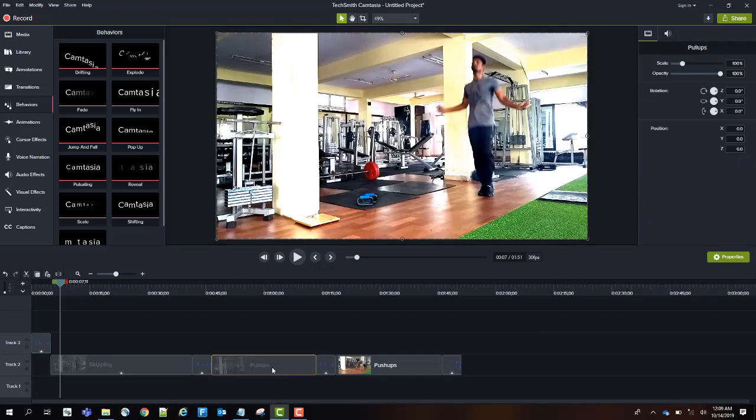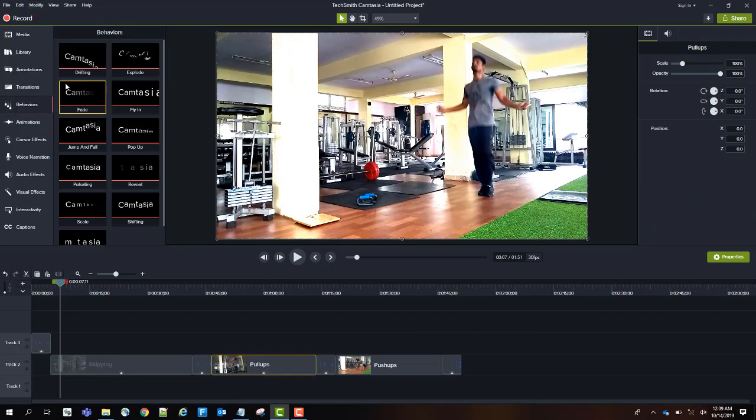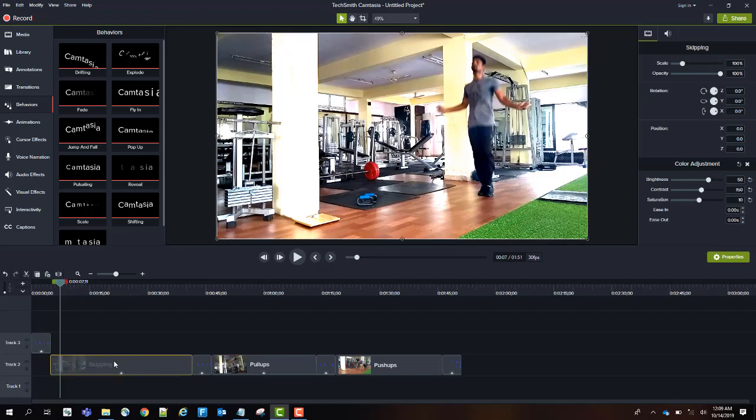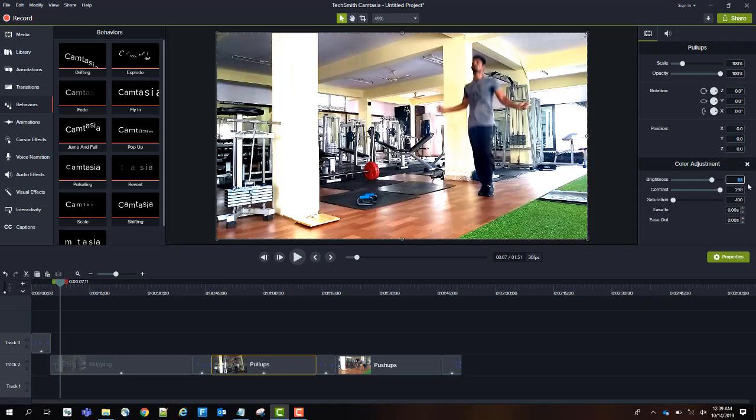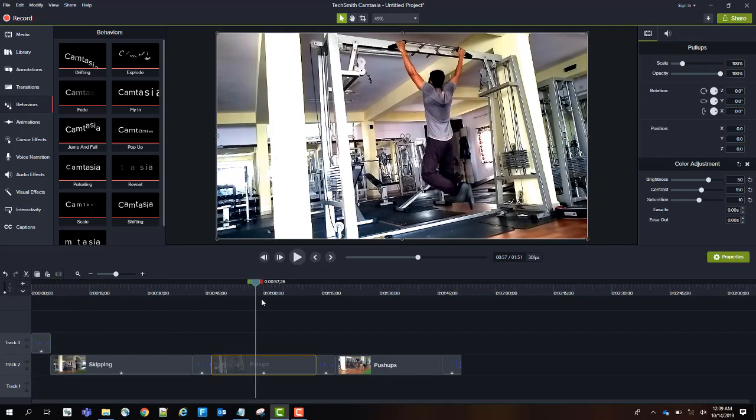I'll do the same for the other two videos. Go to Modify, Add Effect, Visual Effects, Color Adjustment. I'll just add 50, 150, and 10. I can manually input them: 50, 150, 10. This is to maintain the consistency of color between all the videos I'm going to use.